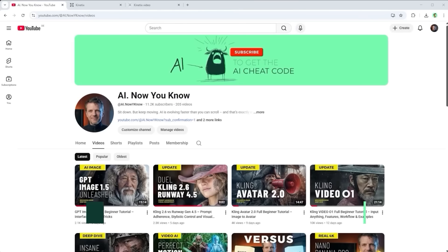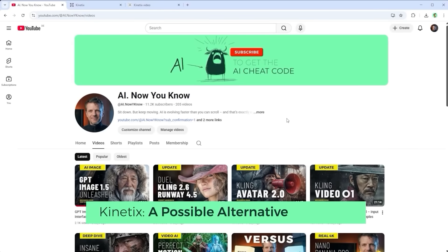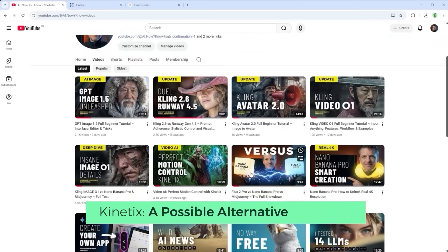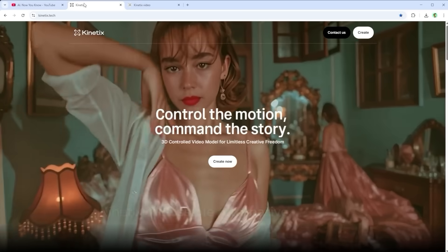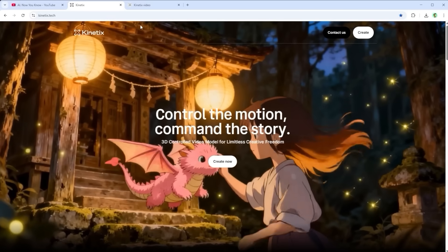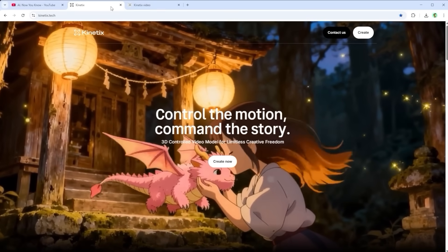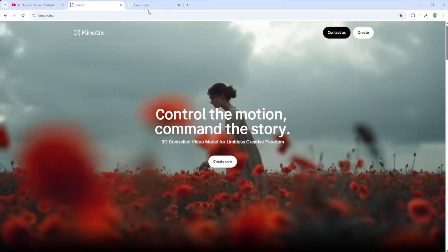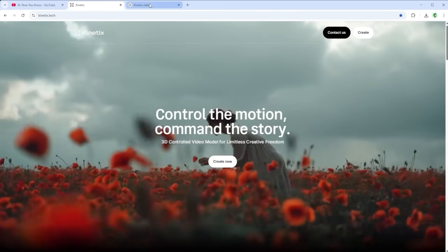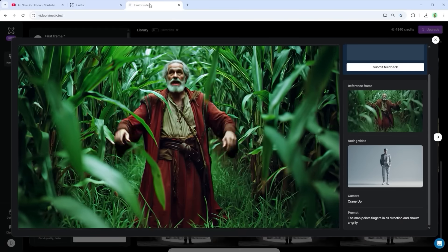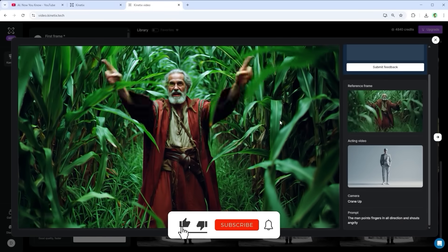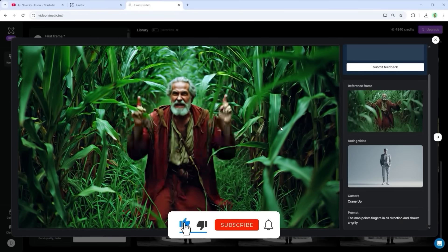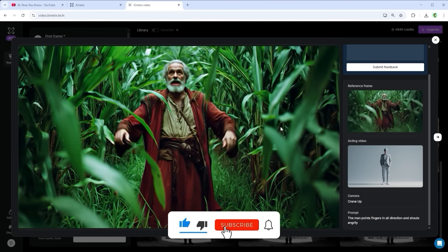If you've seen some of my recent tutorials you'll know I tested a similar platform not long ago. Kinetics, links in the description, also gives you full control over motion and stands out with its Kling user-friendly interface. Definitely worth a try if you're not fully convinced by Kling's motion control just yet.